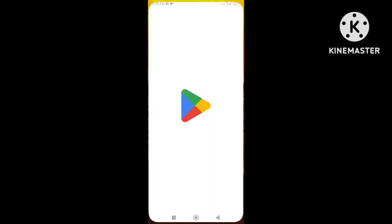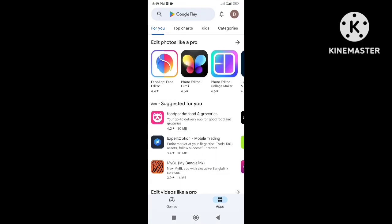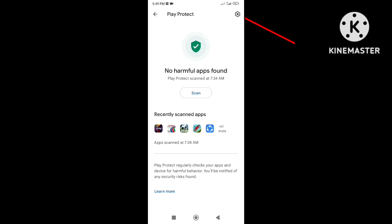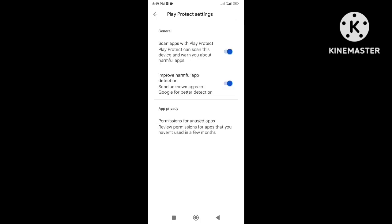Open the Play Store app, tap on the profile icon, tap on Play Protect, tap on the Settings icon at the top right corner. By default there will be two options enabled. Disable both of them.